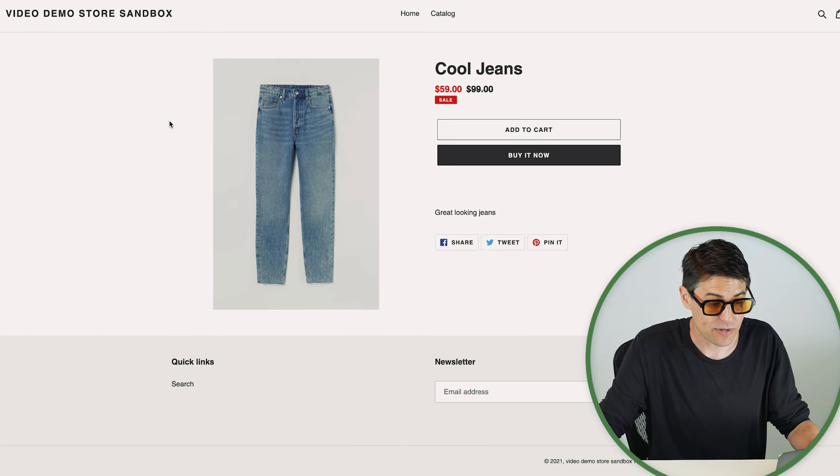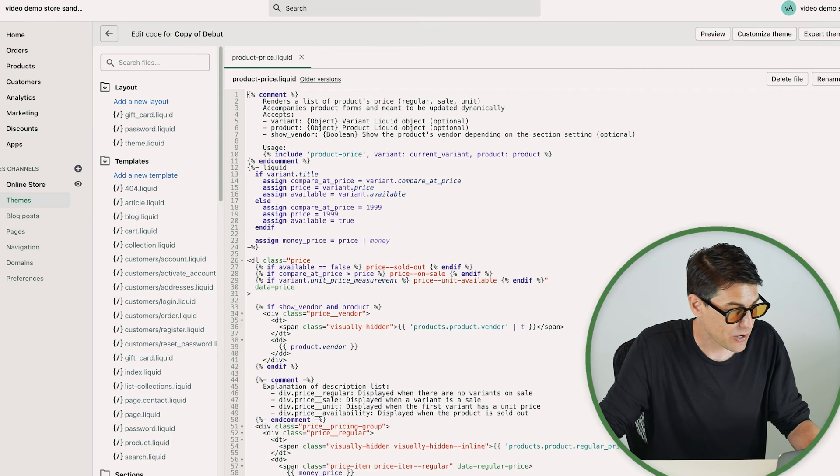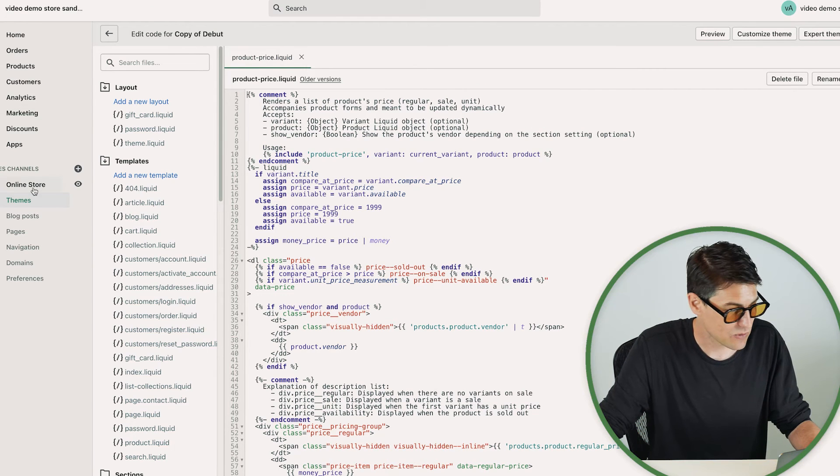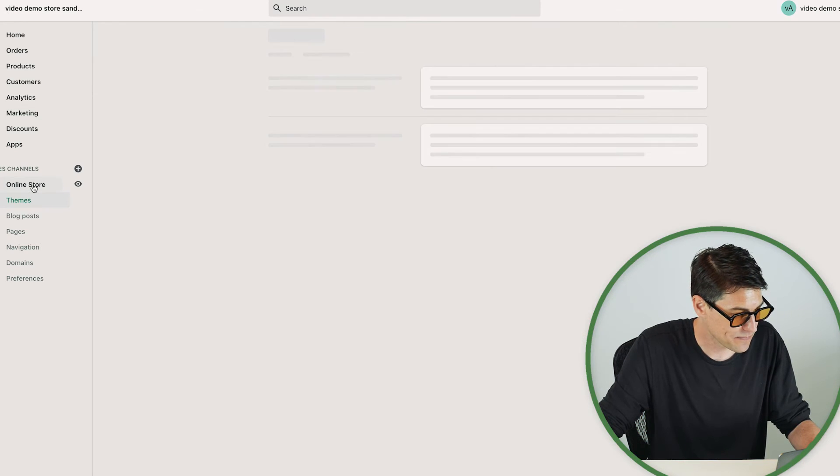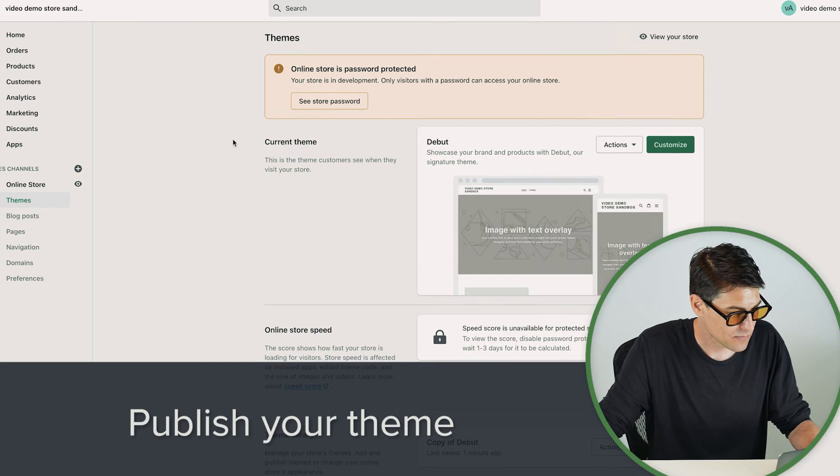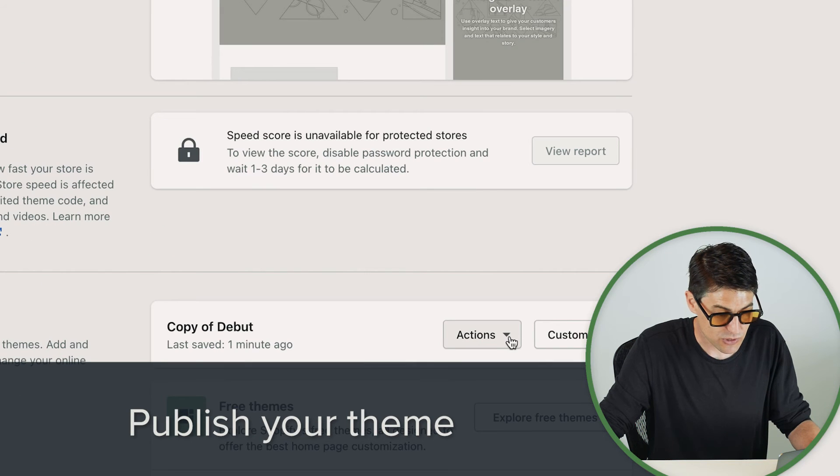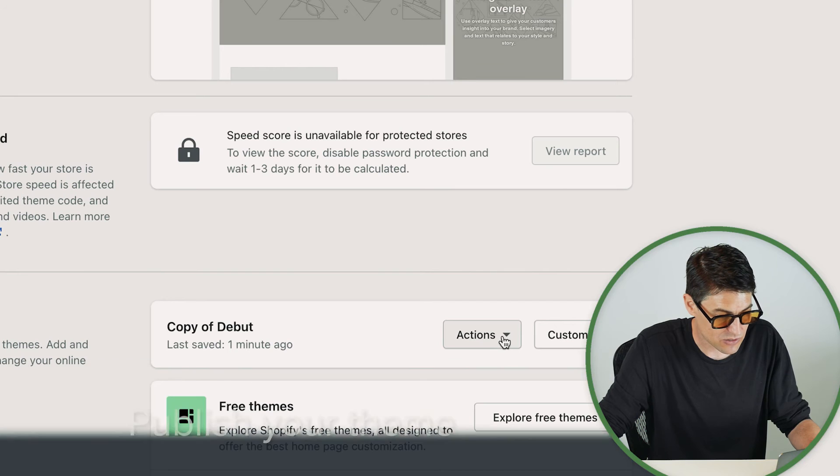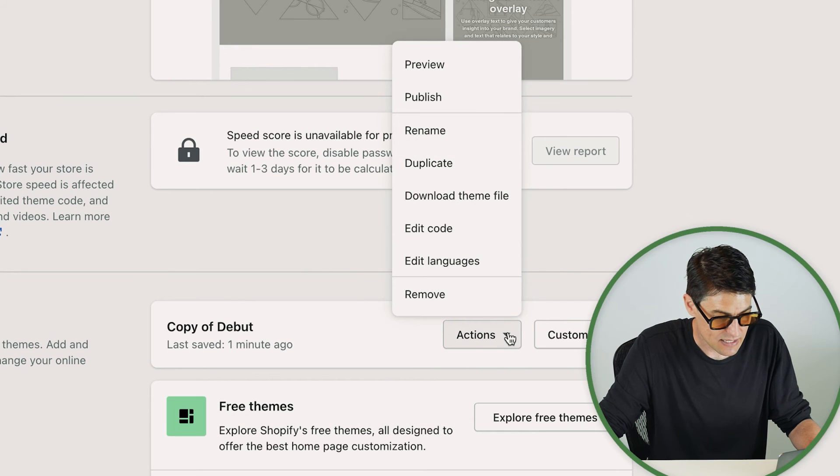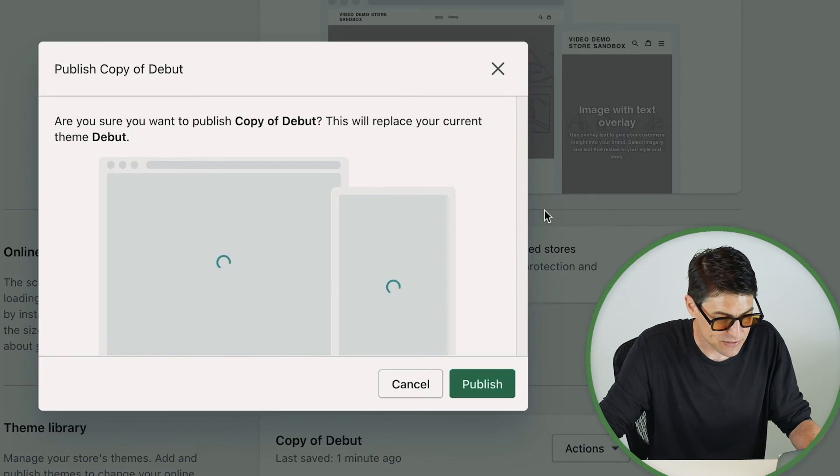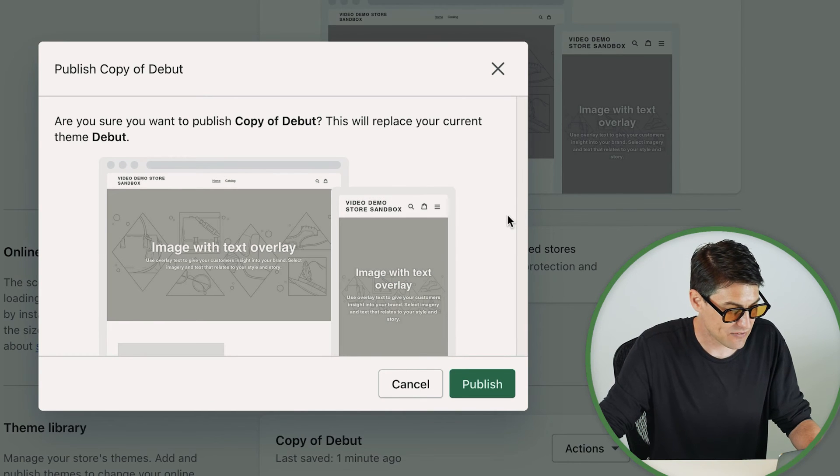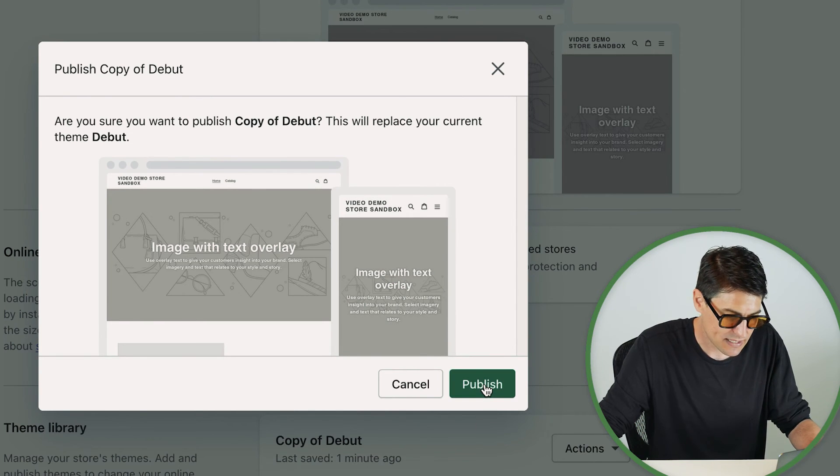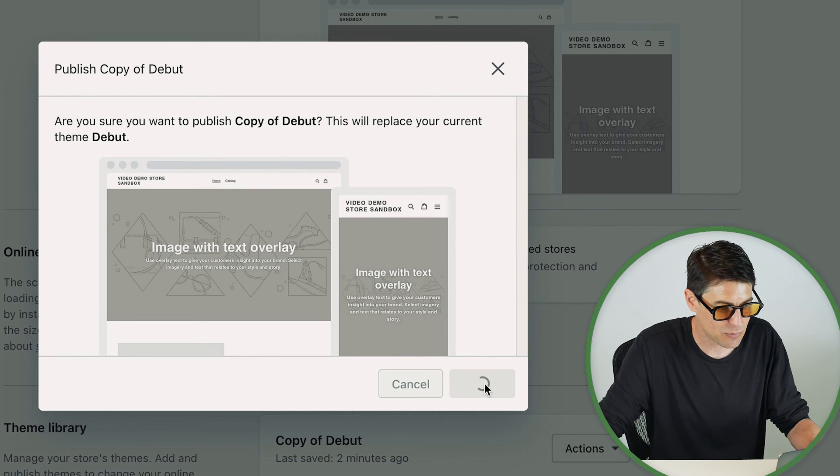Okay, so now we want to take this live. I'm going to come back and let's come back to online store. And it's really simple here. We just need to come down to the theme we've been working on, select the actions, and publish. It's going to give you some options here. Do you want to? Are you sure? Today we are sure. Yes. Publish please.